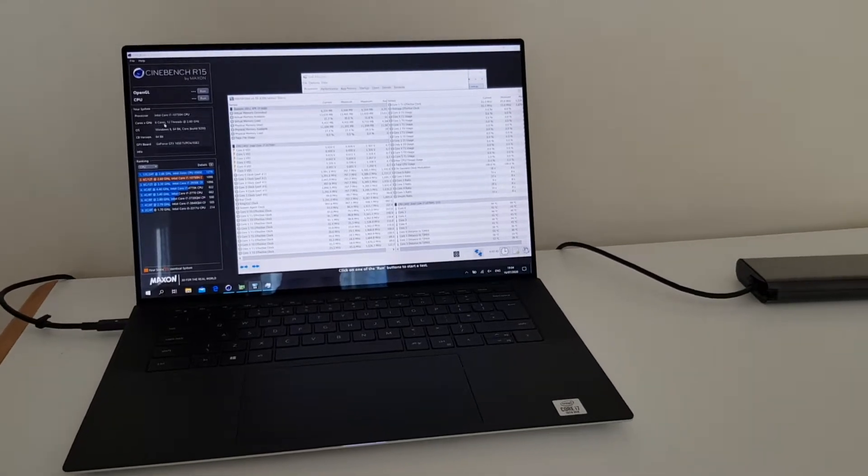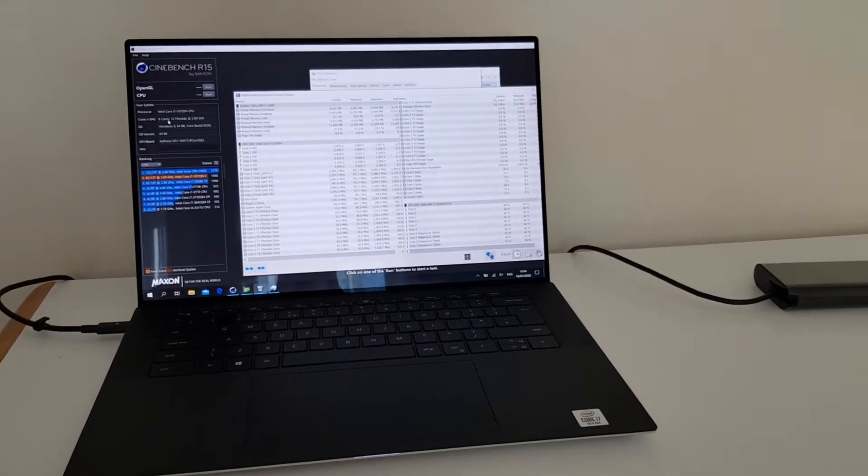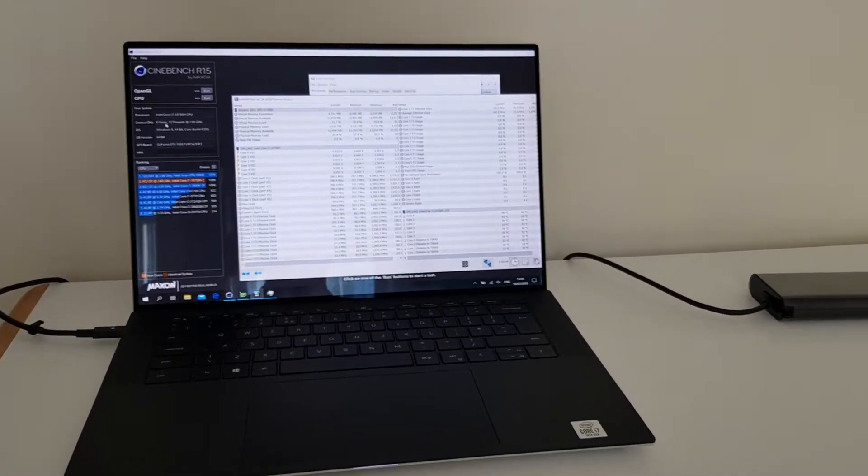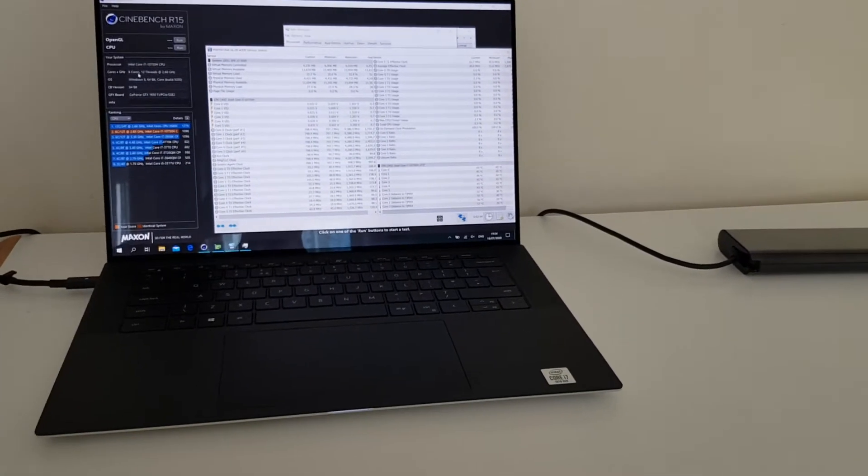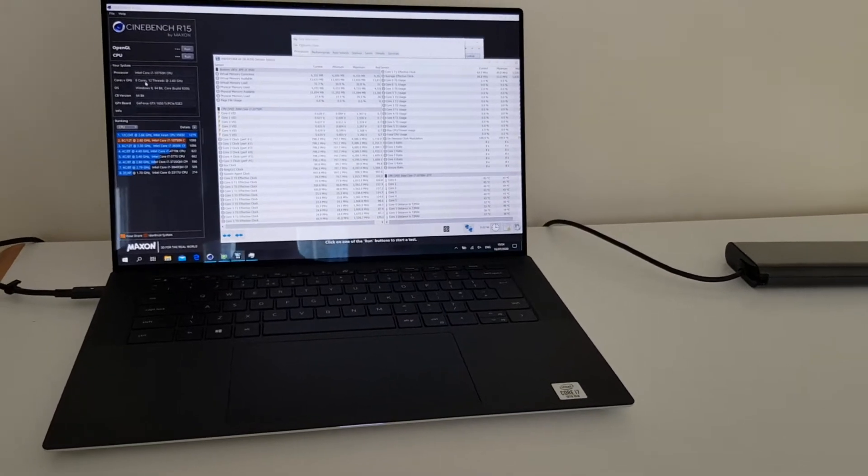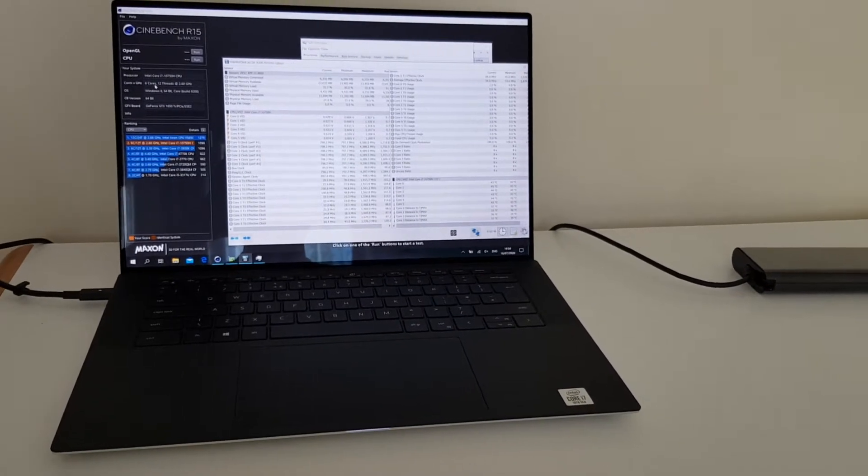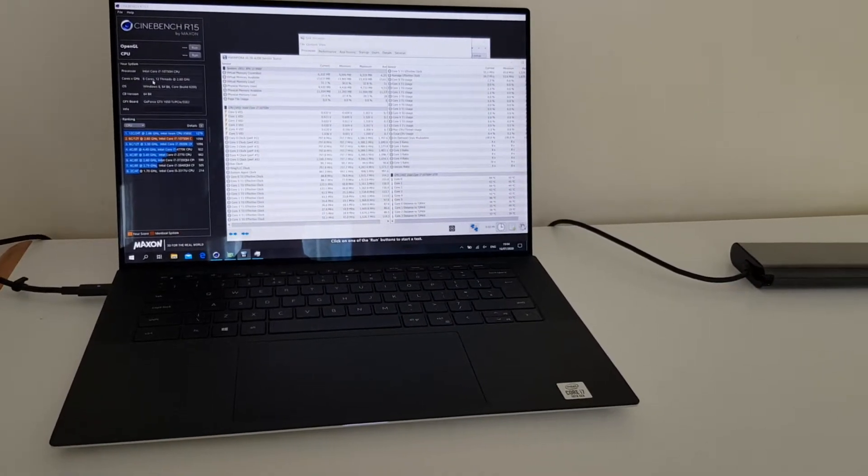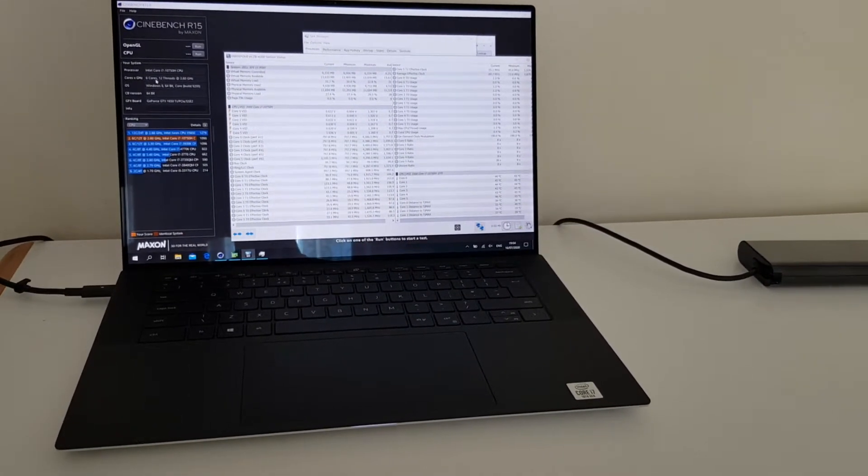Hey guys, back with another short video on thermal testing, this time using an AC adapter.